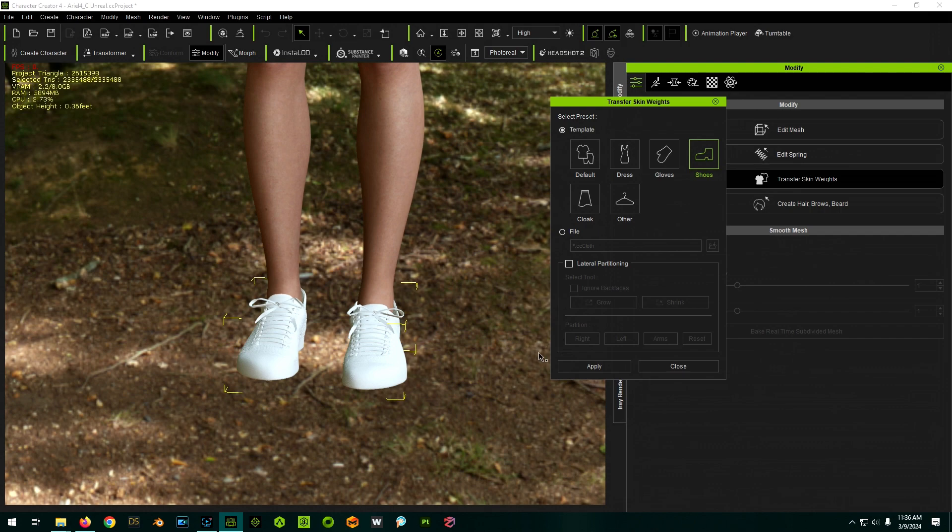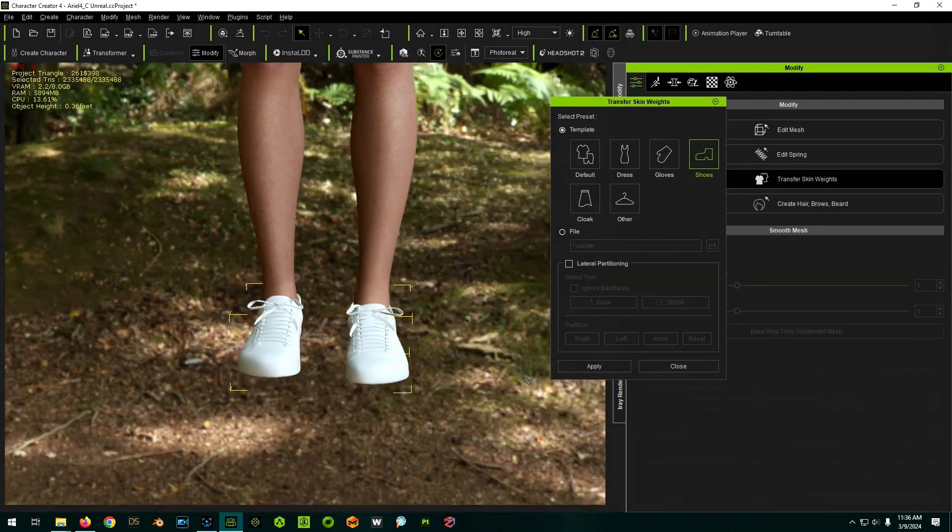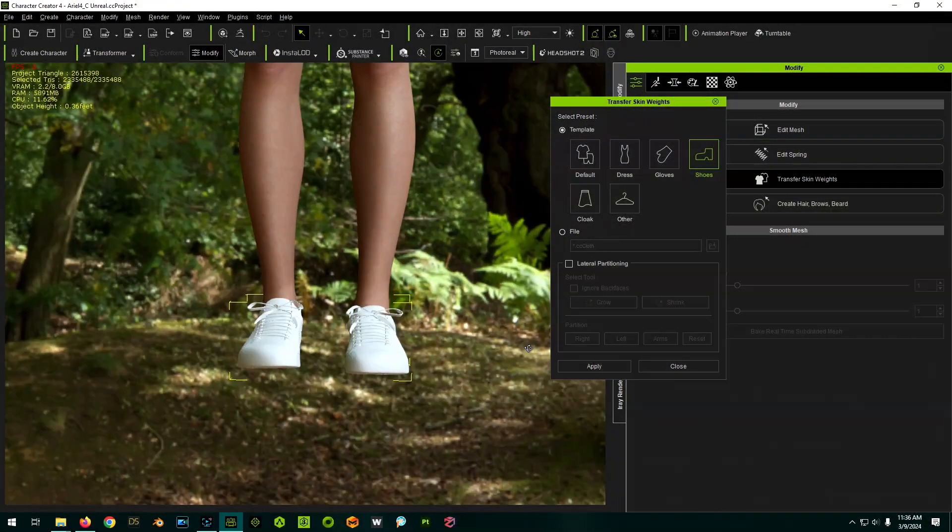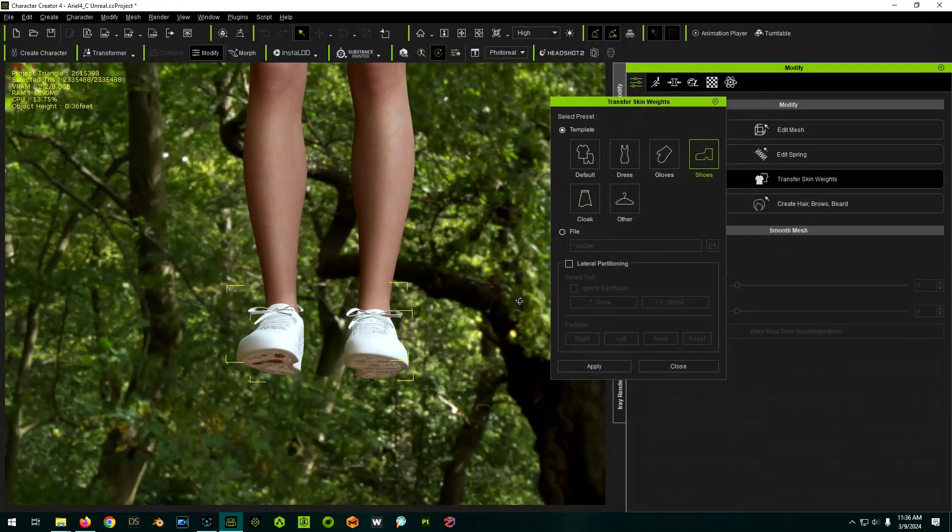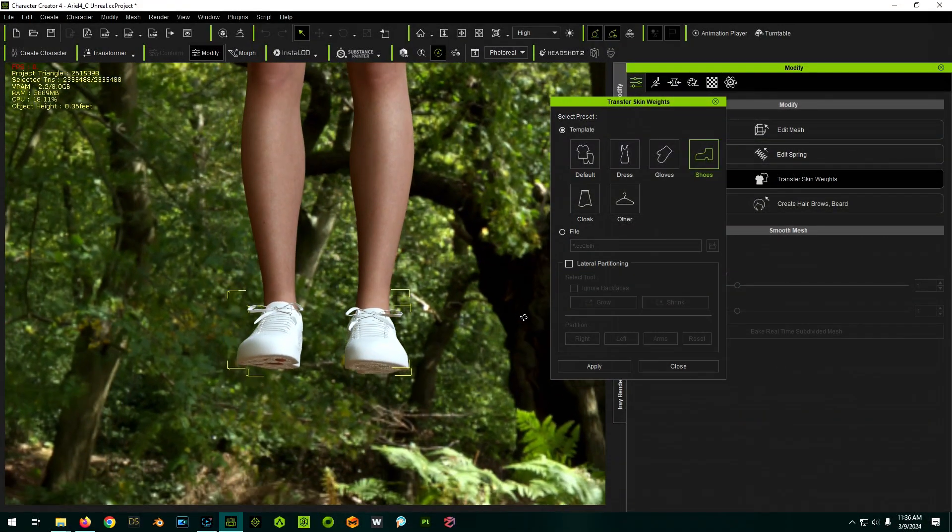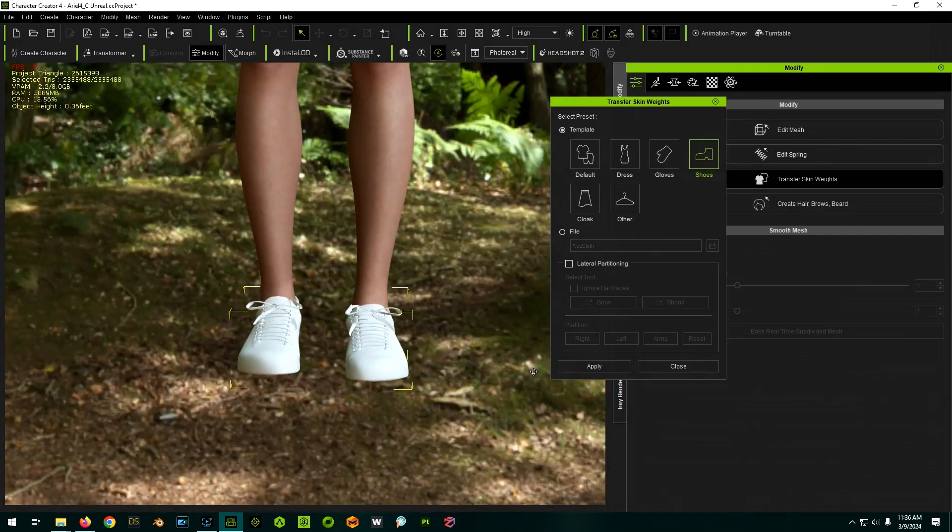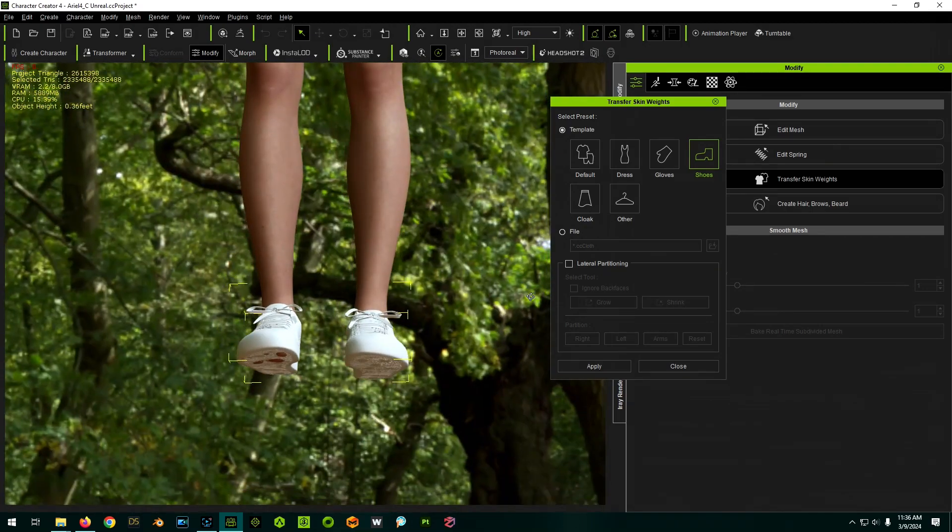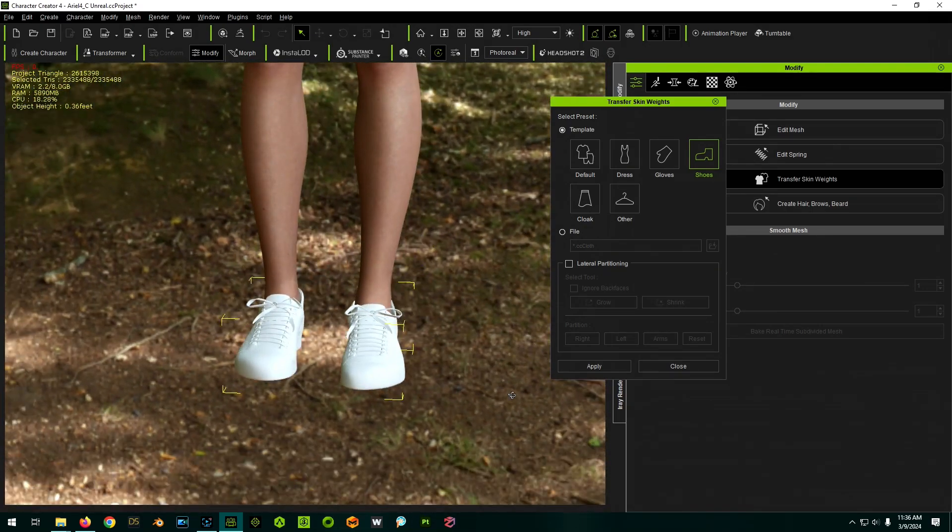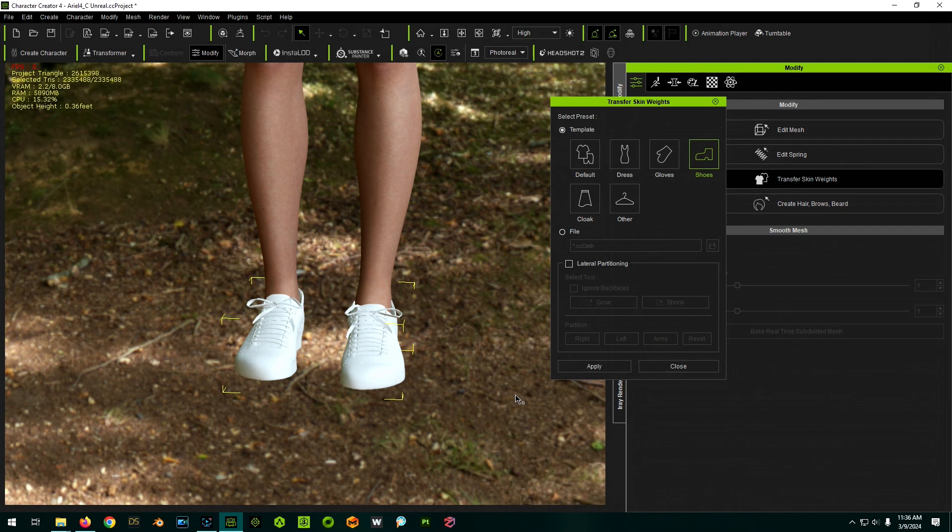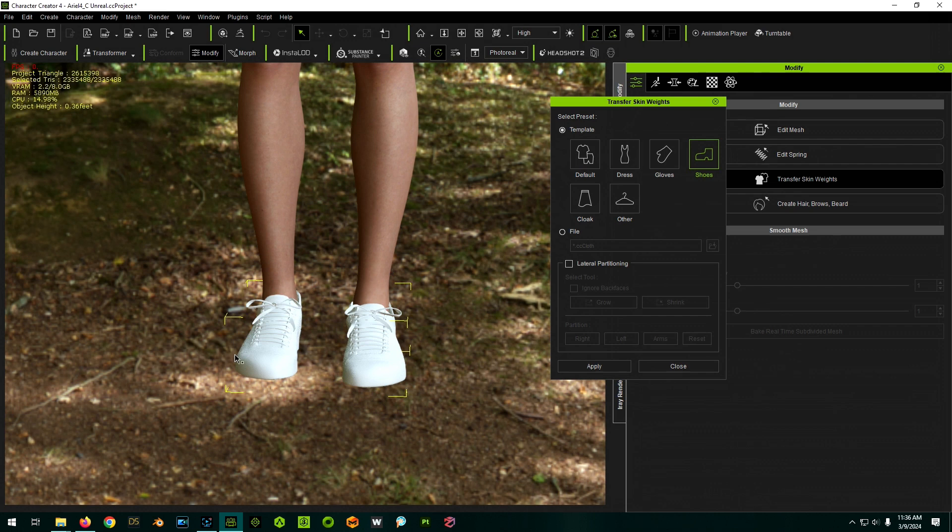Now you could theoretically just click apply right now, but what we want to do is just ensure that the right shoe is associated with the right part of the body and the left is with the left. So we can do lateral partitioning. So we're going to click lateral partitioning.